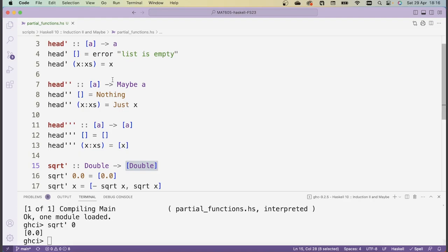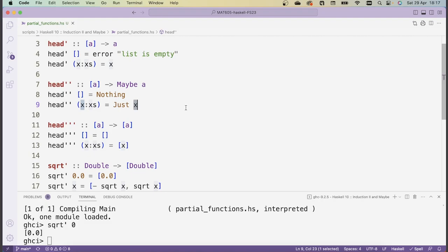One problem this strategy creates is that, for instance, head'' is a function which takes a list of a's and returns a Maybe a. If I want to do something with this first element — say I have a function from a to b — I can't directly compose head'' with that function because I'm returning a Maybe a. I have to unpack the value to apply a further function. Similarly for lists: I first have to unpack the values and apply the function to each.